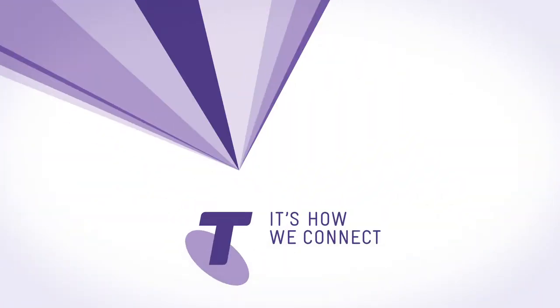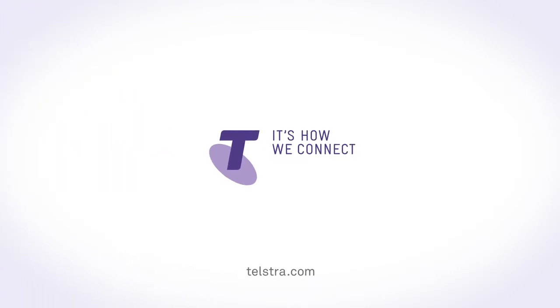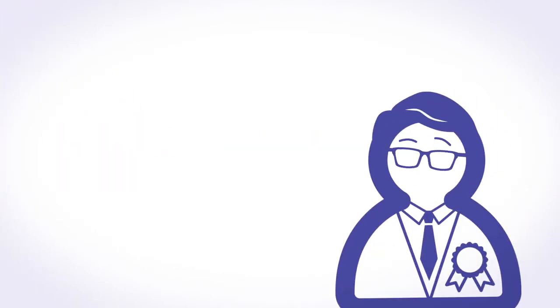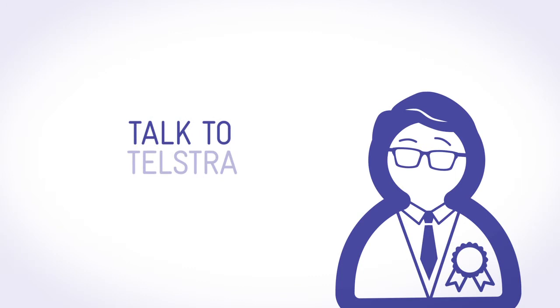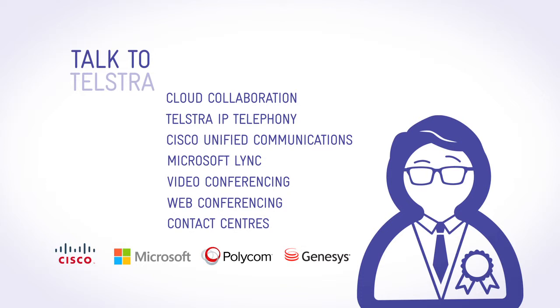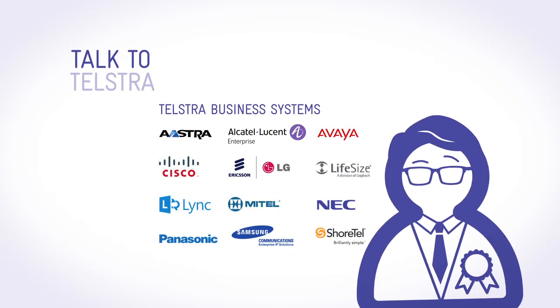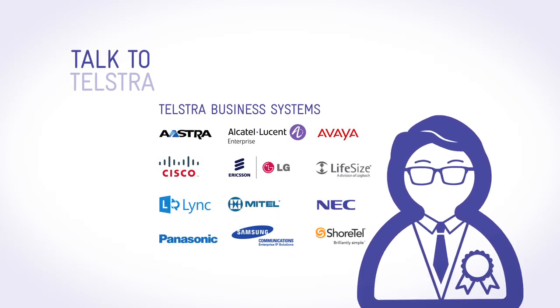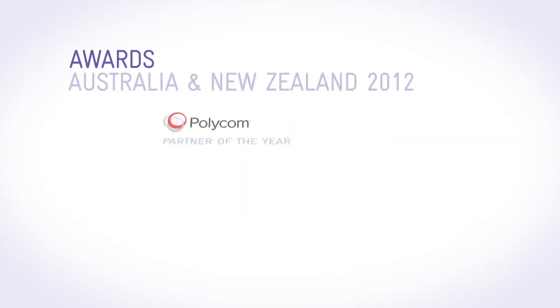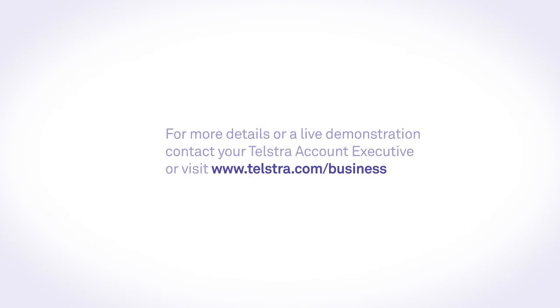All you need is the right partner to make it work.